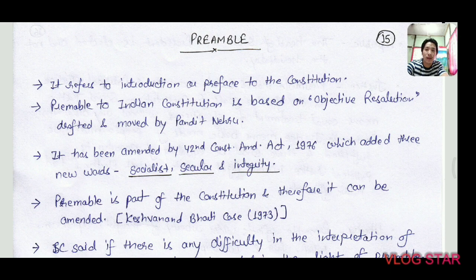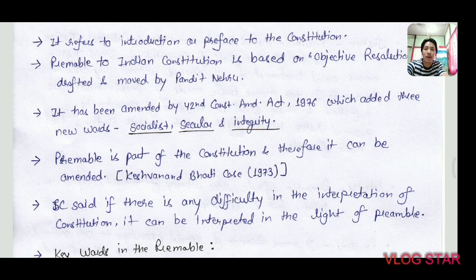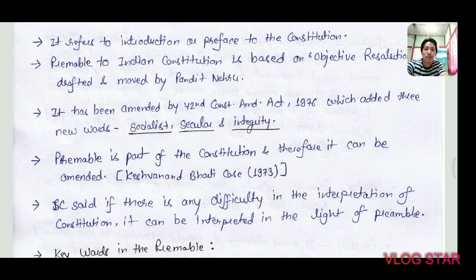The American Constitution was the first constitution to have a preamble, and the Indian Constitution borrowed the concept from there. However, the Preamble of the Indian Constitution is based on the Objective Resolution as drafted by Pandit Nehru.